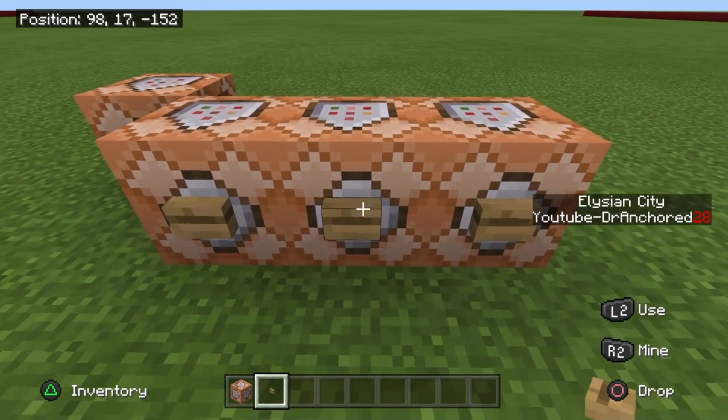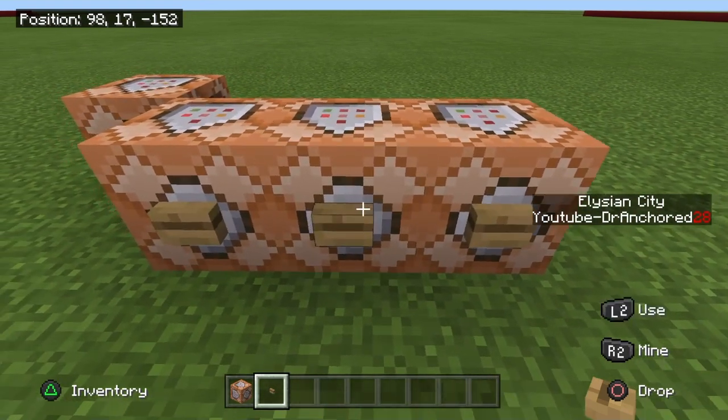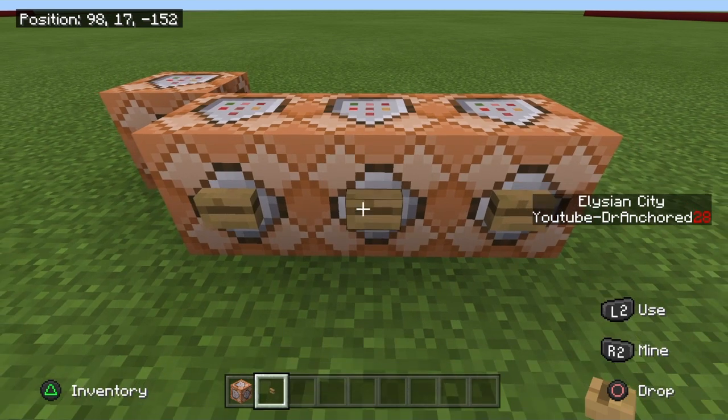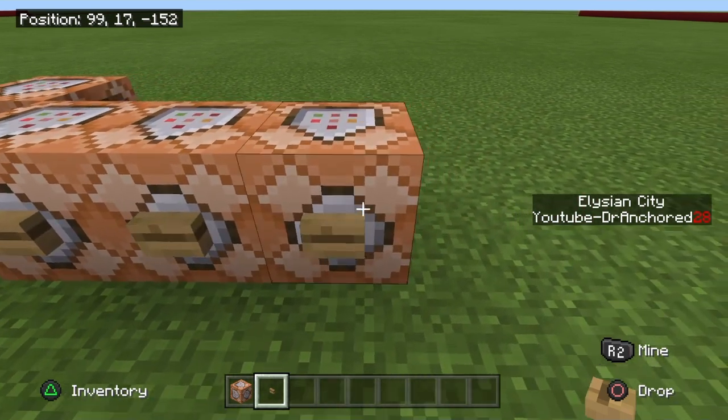Make sure you guys place buttons on your command blocks in order to make sure that they work, because they won't work unless you press the button.